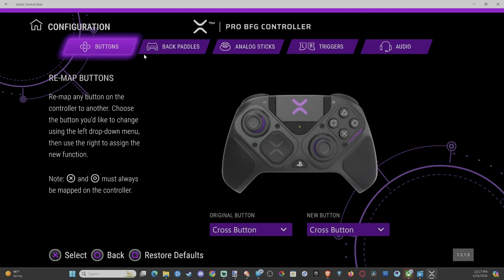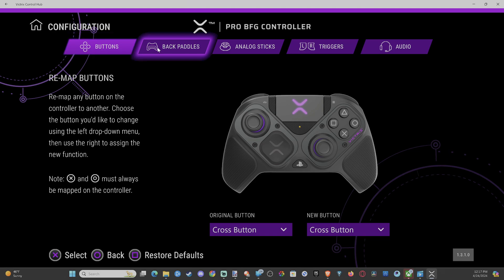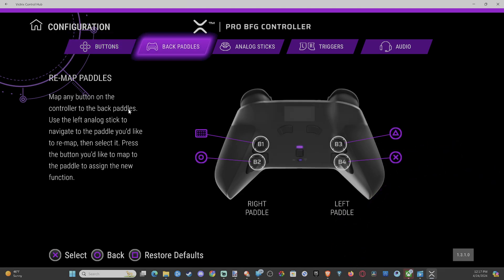So go to configure once we have connected and go to backpedals. Now I have to remap one of my paddles here. B1 is the touchpad somehow.